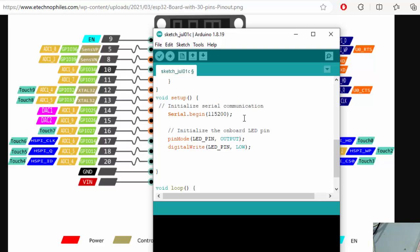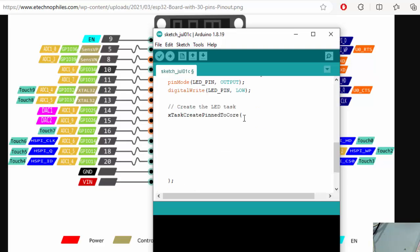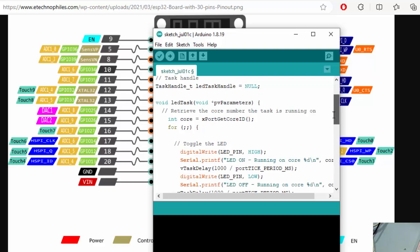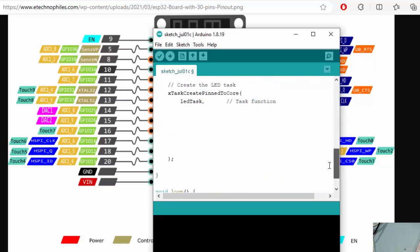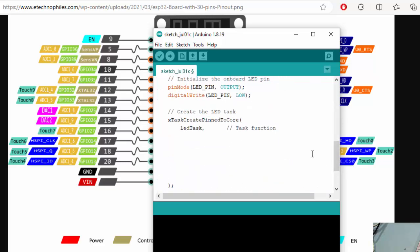And the next thing we had to create a xTaskCreatePinnedToCore function. This will create our task and we had to feed some information to create our task to be scheduled. First thing is the task function - which function we had to use as a LED task. This is the function we created before so we just simply passing this first parameter to this function.